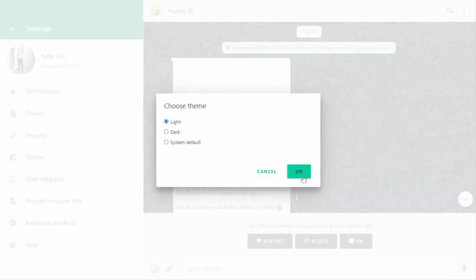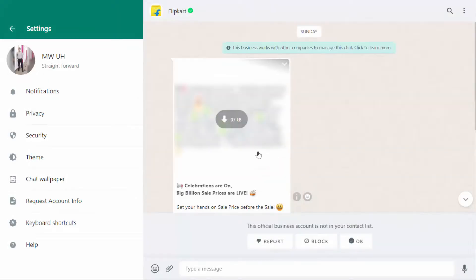As you can see, now my WhatsApp theme was changed. So this is the easy and very simple method to change the WhatsApp theme.